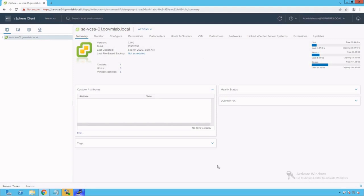there is no additional installation required for this Packet Cap utility like Wireshark utility. This Packet Cap utility or tool is included by default in all ESXi 5.5 and later versions.